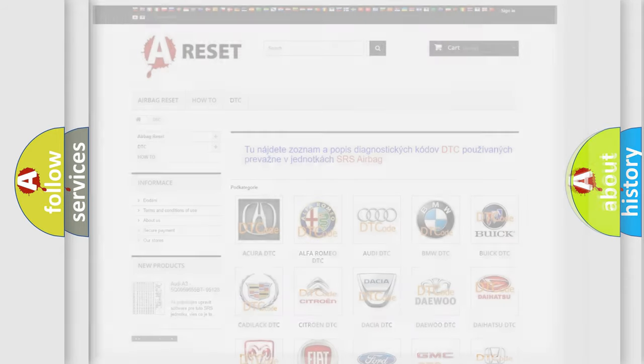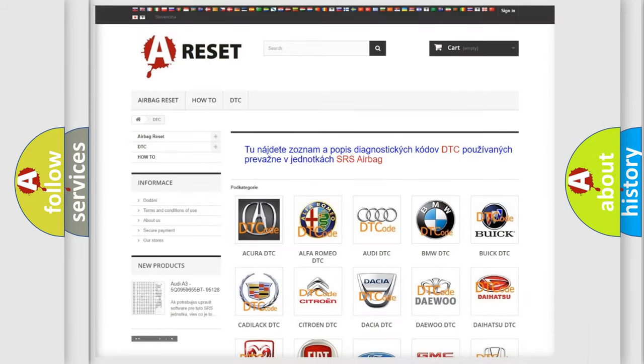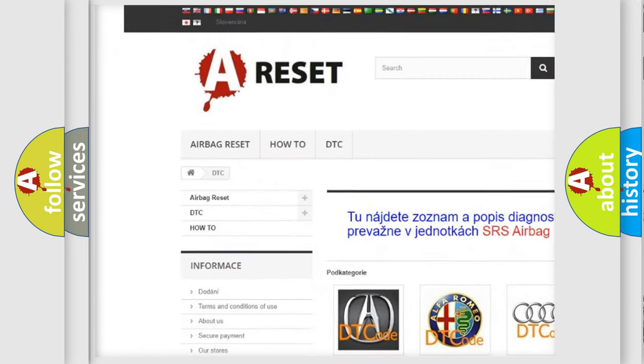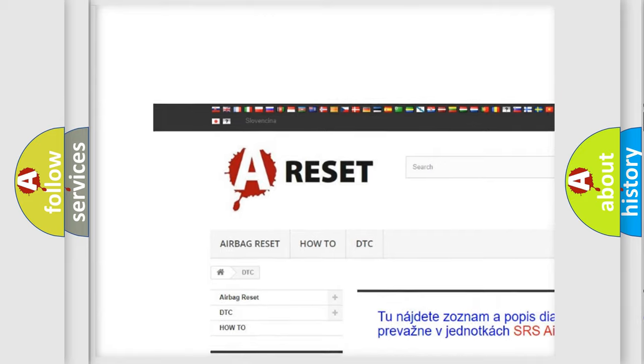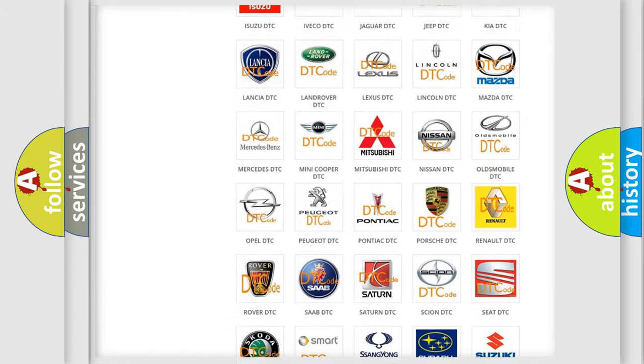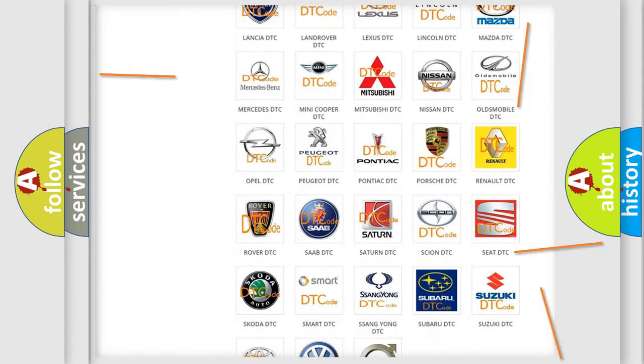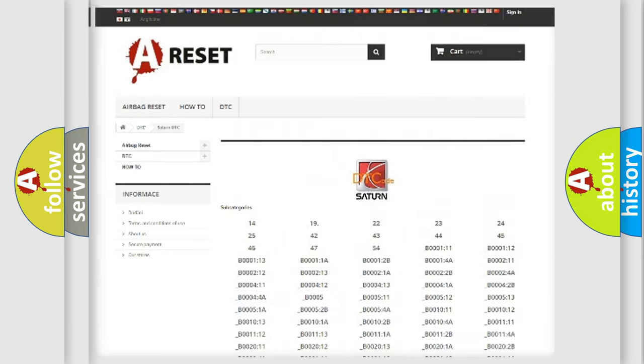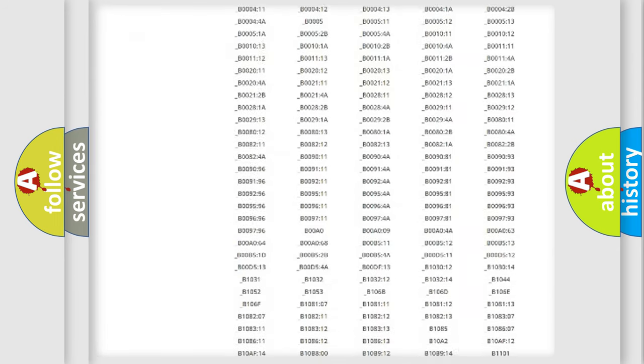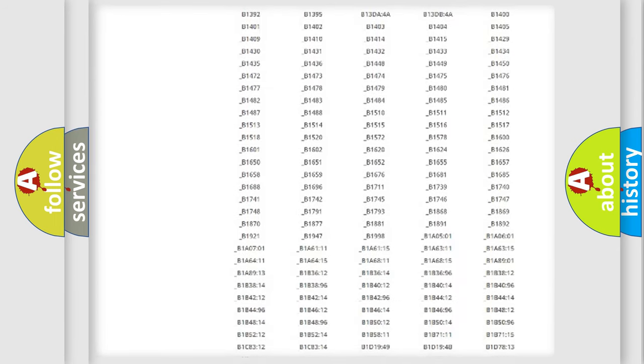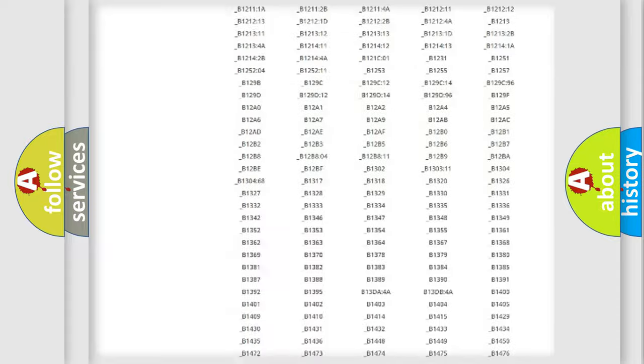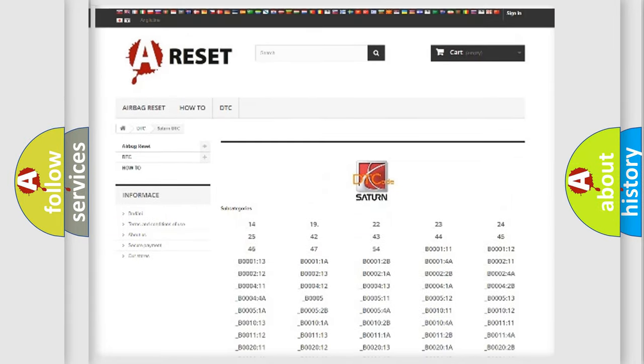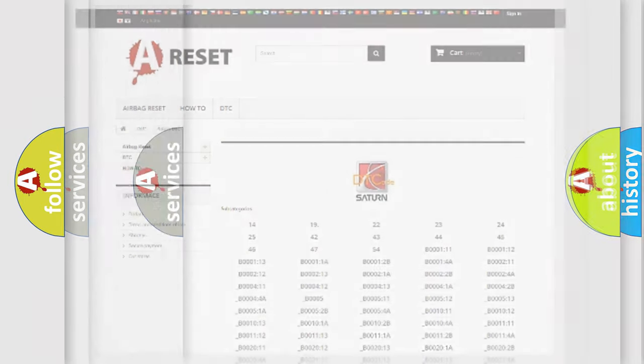Our website airbagreset.sk produces useful videos for you. You do not have to go through the OBD2 protocol anymore to know how to troubleshoot any car breakdown. You will find all the diagnostic codes that can be diagnosed in Saturn vehicles, also many other useful things.